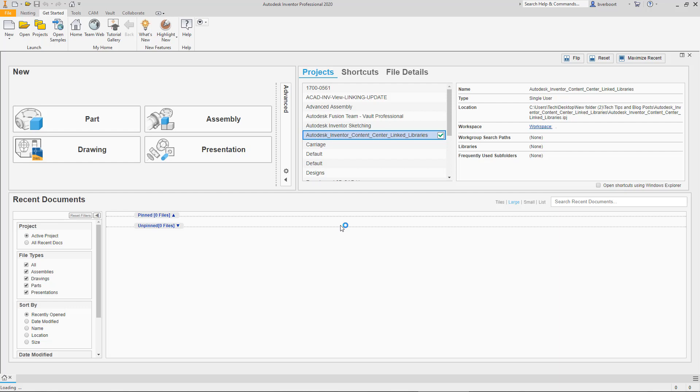Let's start by taking a look at the methods for accessing these libraries. First of all, the content center libraries available to you in Inventor are controlled by the active project file. This method gives you the potential to assign a different set of libraries to different projects and easily switch projects in order to access the content center libraries that may be unique for different products or even different customers that you might be working with.